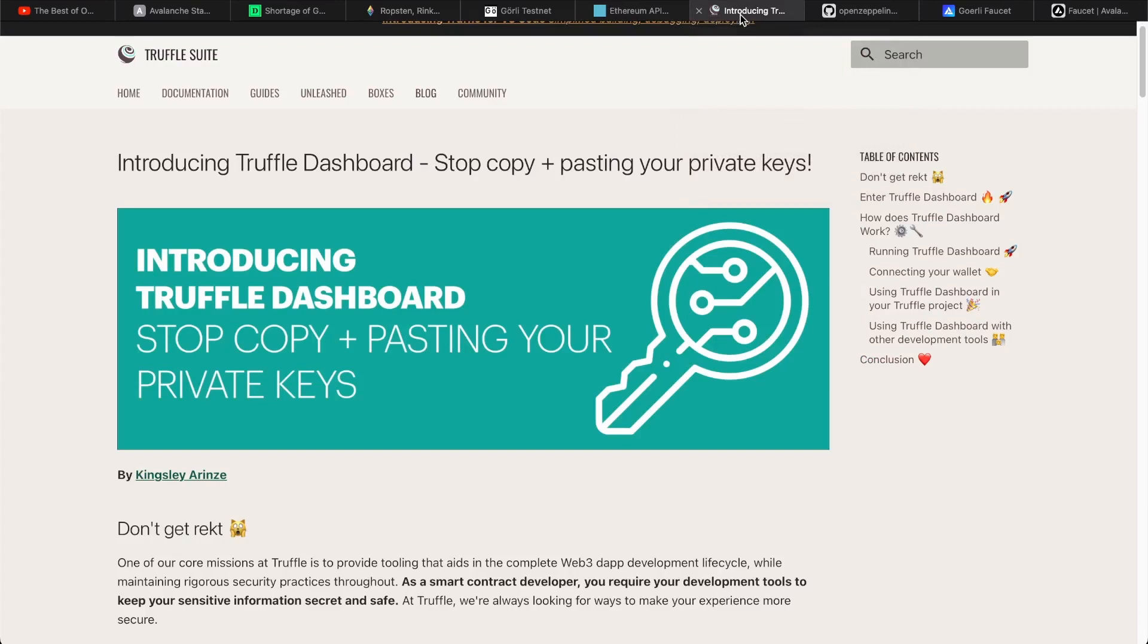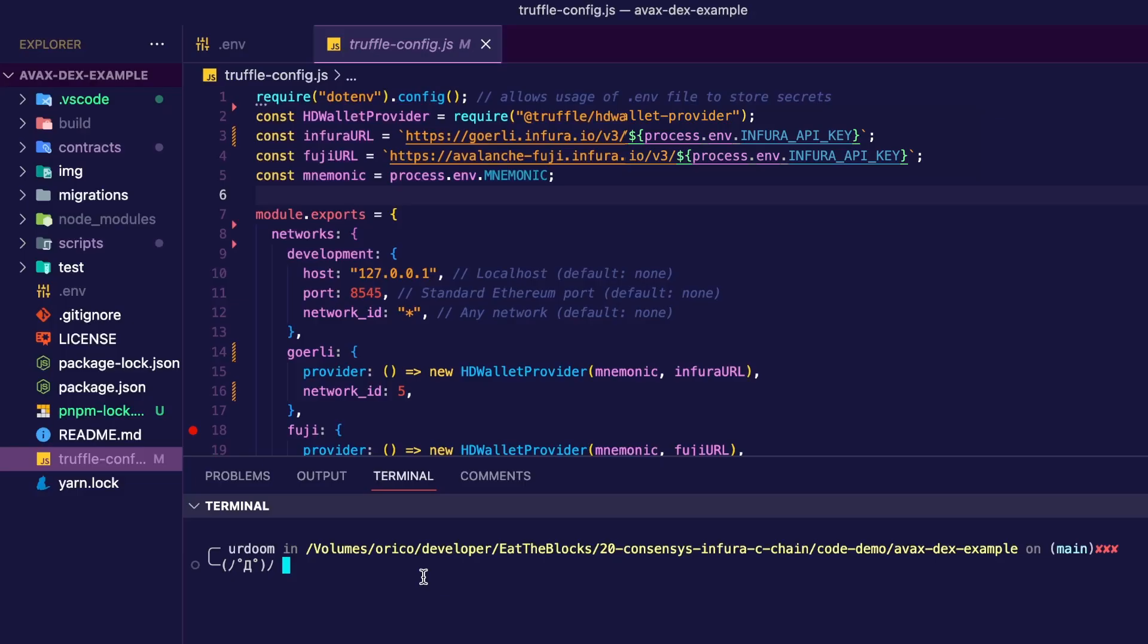Now, side note, if you don't want to deal with all of that, you can also use Truffle dashboard, which removes the need to specify your private key and network configs. But if you're not using the dashboard, we're going to need something to get the constants from the .env file. So we need to install something called dotenv. So you can do npm or pnpm install dotenv.